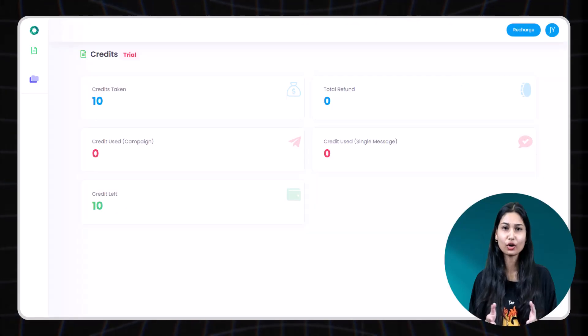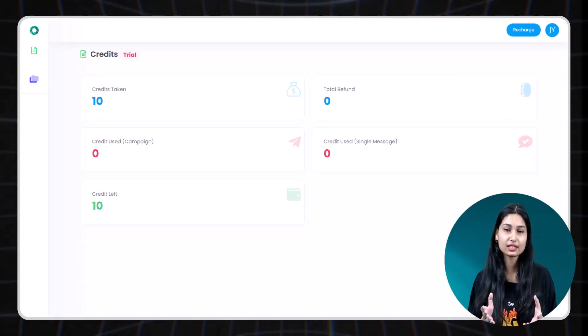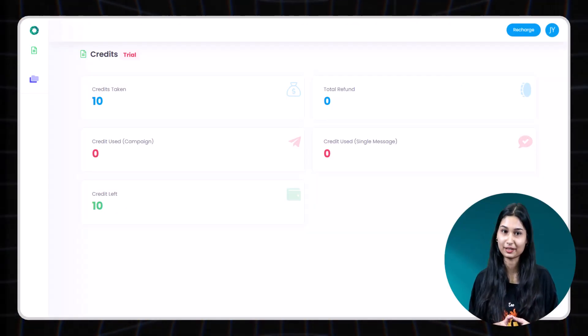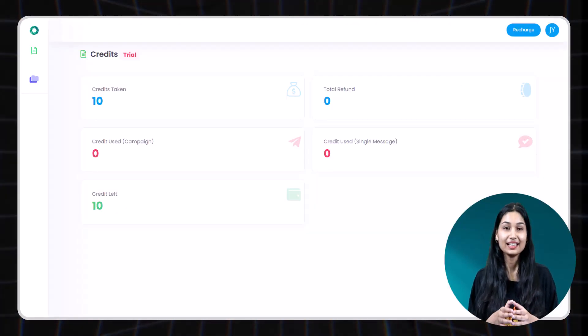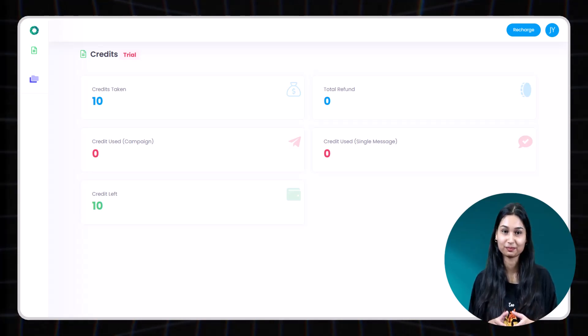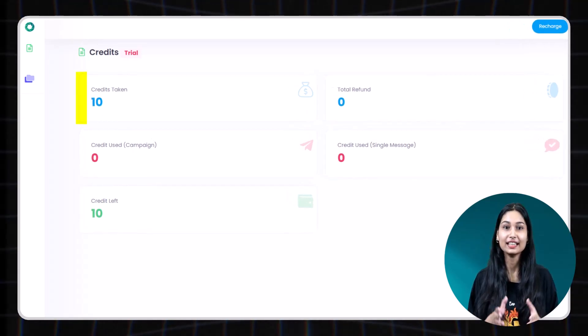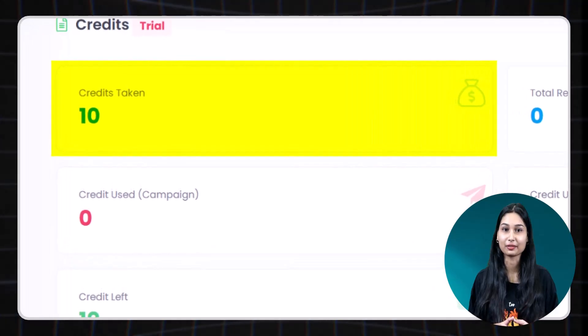Now you are logged in the dashboard. This is how it looks like. Let's go through the main sections one by one. Number one. Credits taken.